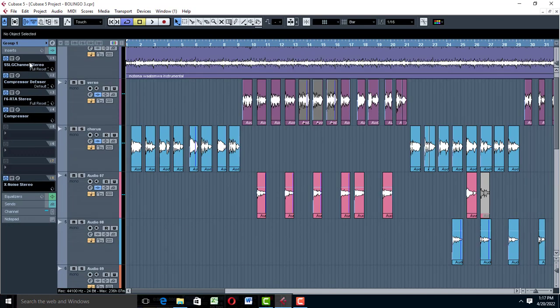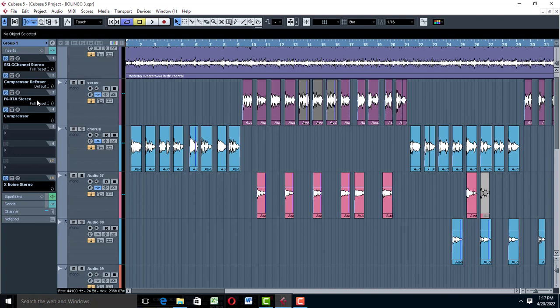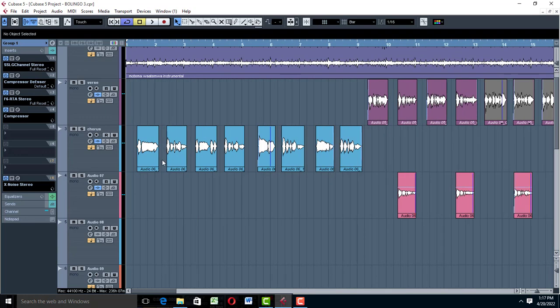In your groups, you first work with an EQ, then you go to compression. From compression, you can add another EQ if you want, or dynamics. You can compress a little bit more — if there are other things you want to compress, you can still compress your vocal a little bit so that your vocal can really sit in the mix the way you want it to.